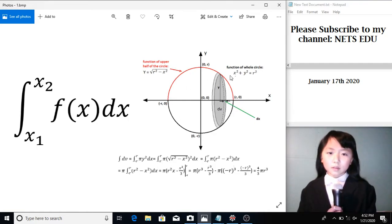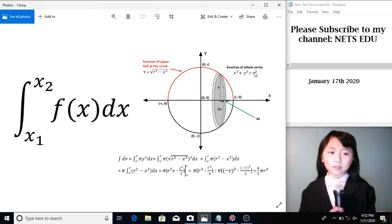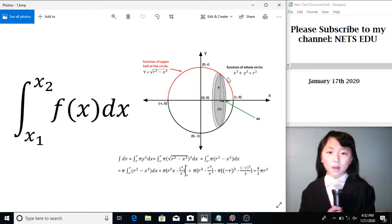The function of this whole circle is x-square plus y-square equals to r-square, but we only want the top half since we're only going to revolve that around once.